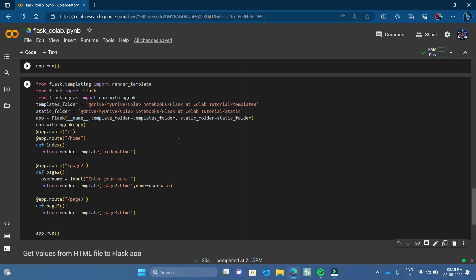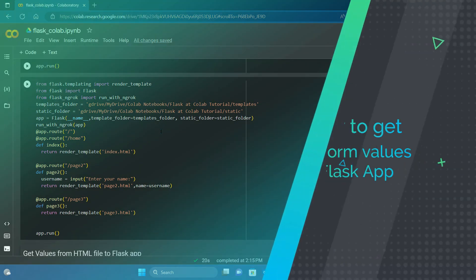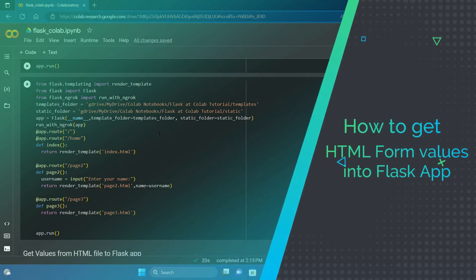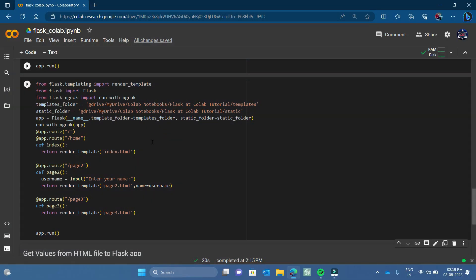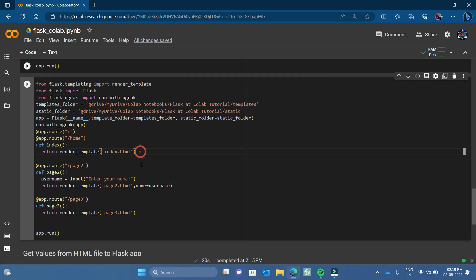Hi guys, welcome back to CRD. In the previous video we learnt how to apply CSS and JS in our Flask web app. In this video we are going to cover how to get the HTML form values into our Flask app and retrieve and apply operations on those values. In this simple example we will make a login form, get the username and password of the user, and then redirect the user to the next page.